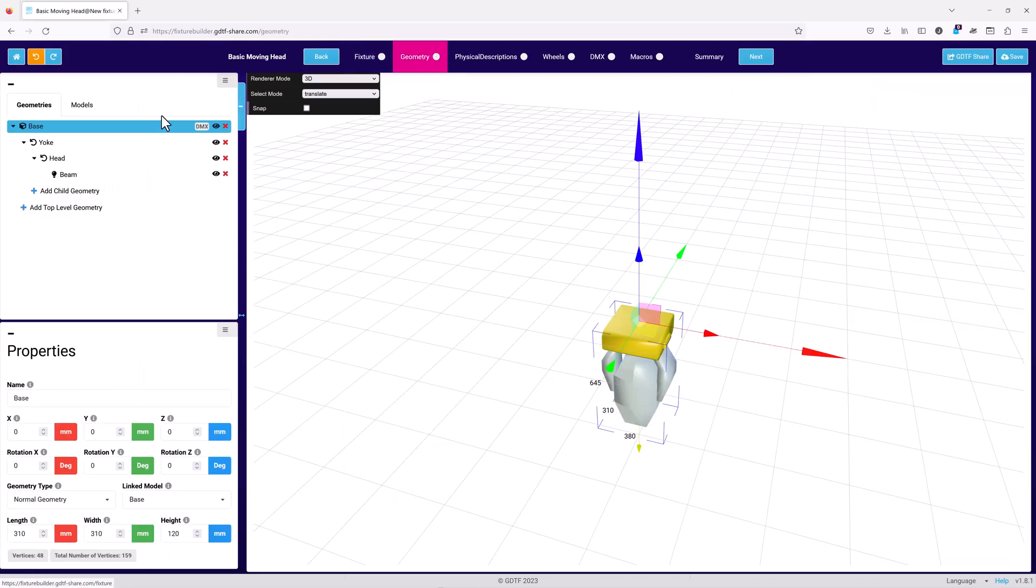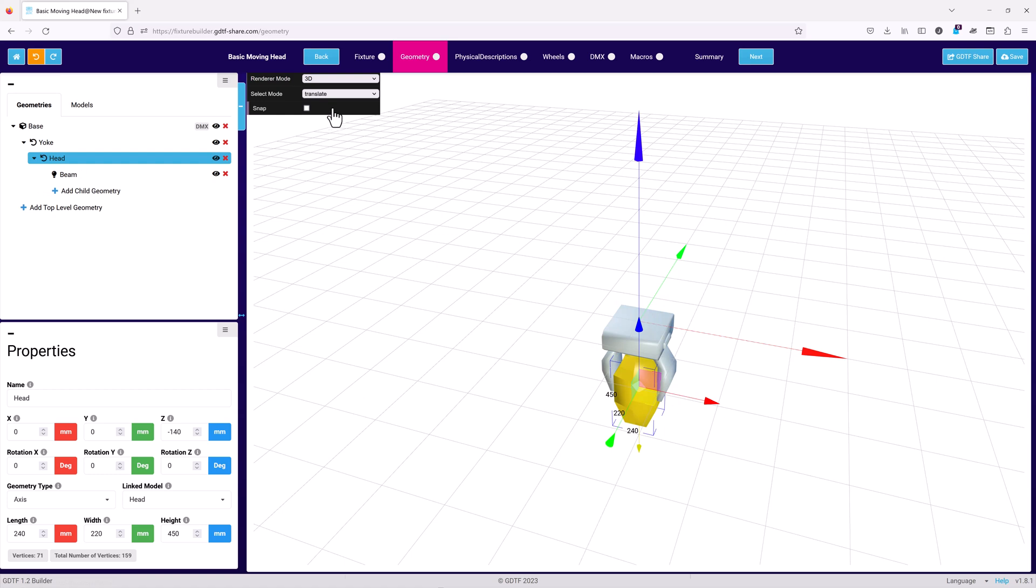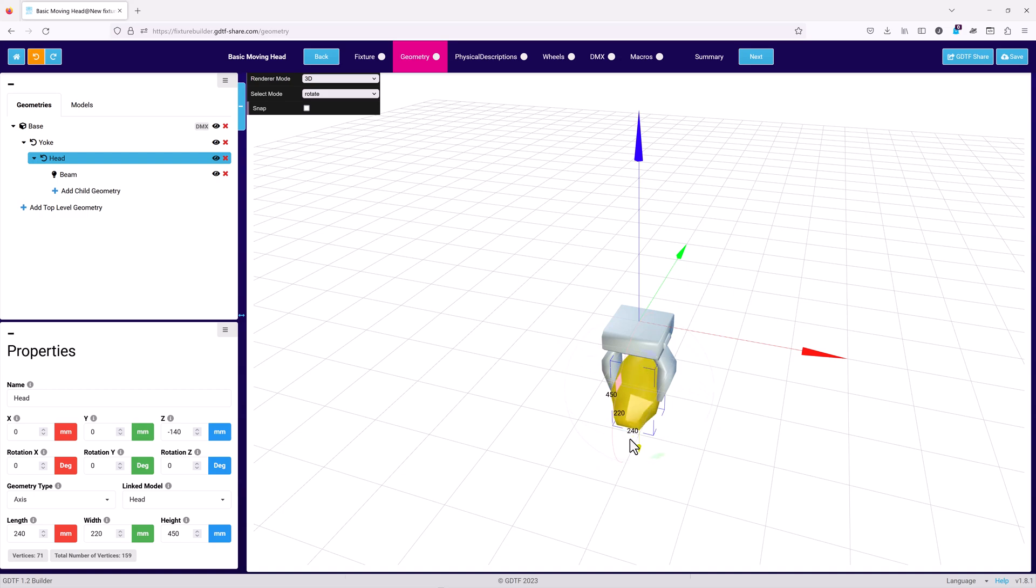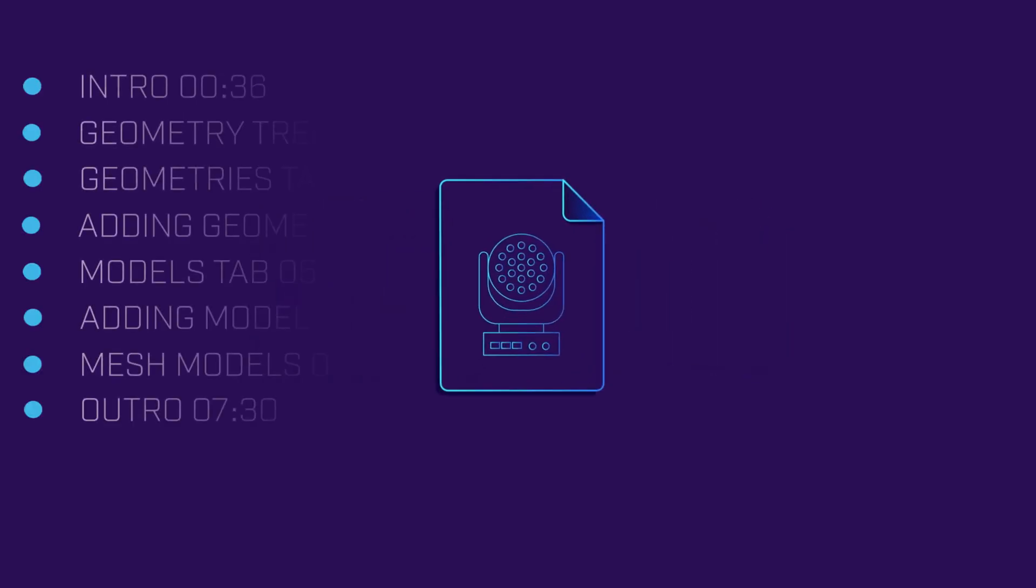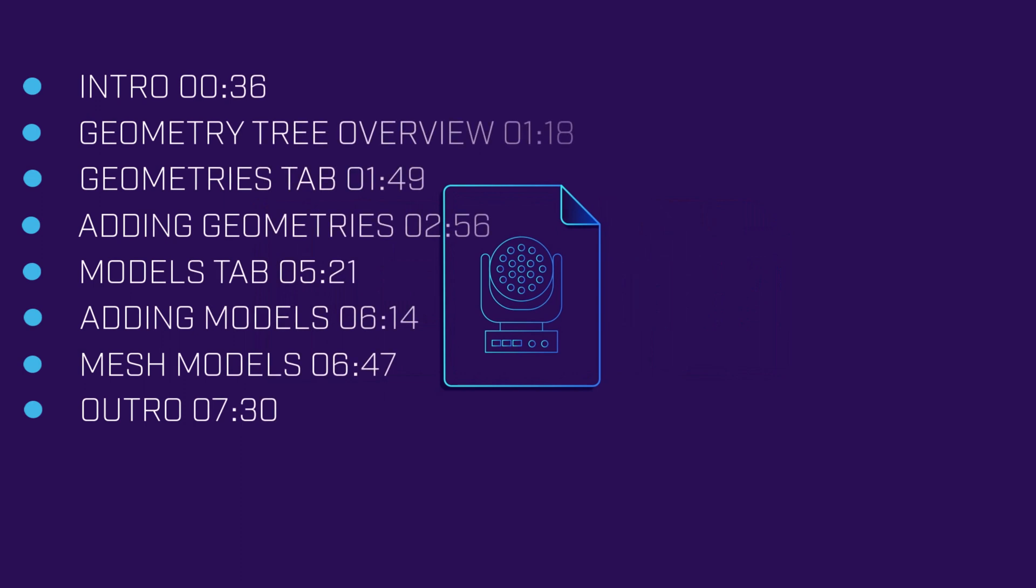The properties section and the 3D visualizer will be covered in the last video in this series. If you haven't already watched the first video in this series, it is strongly recommended that you do so before continuing with this video. You can jump to the specific sections of this video you need using the timestamps shown here.